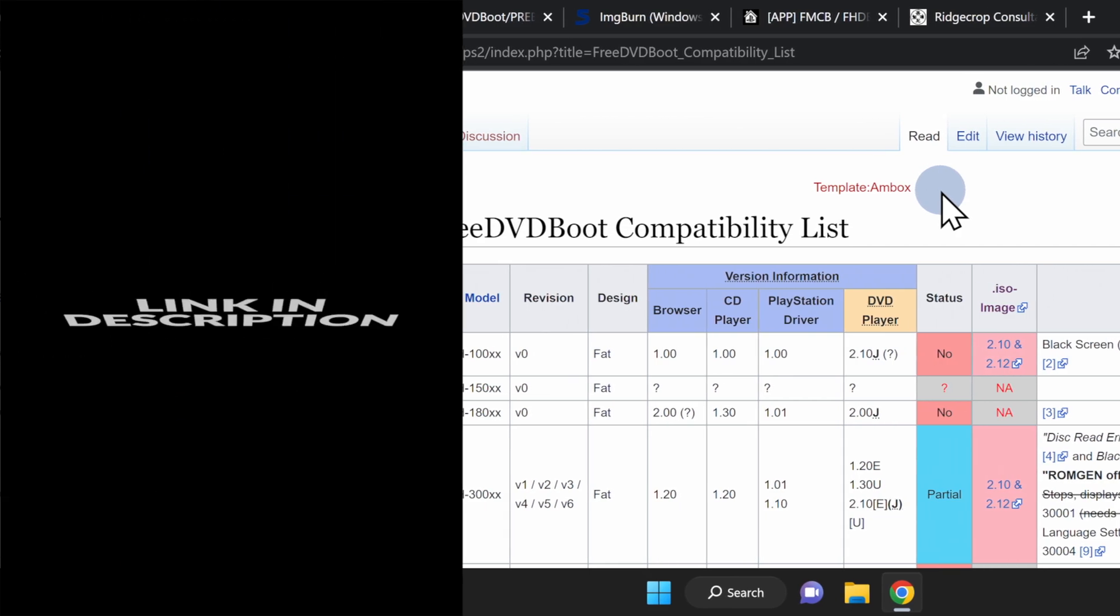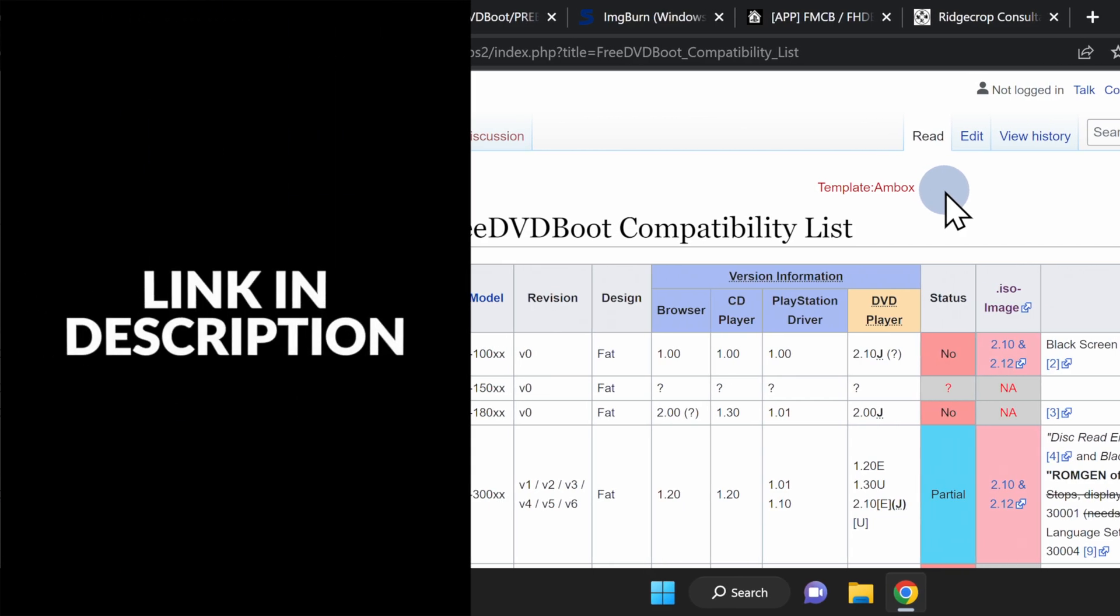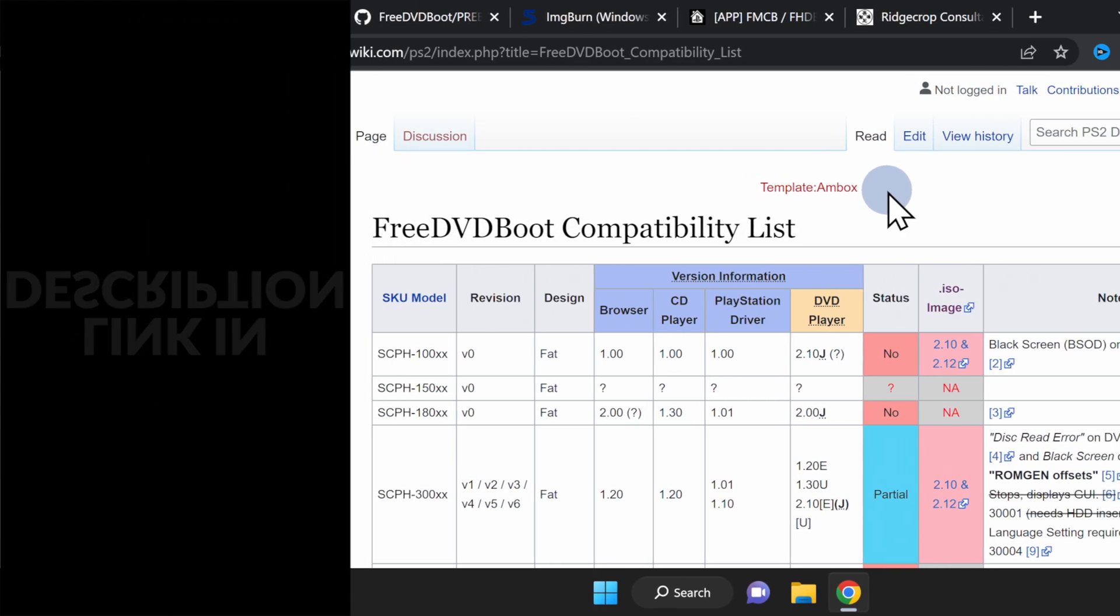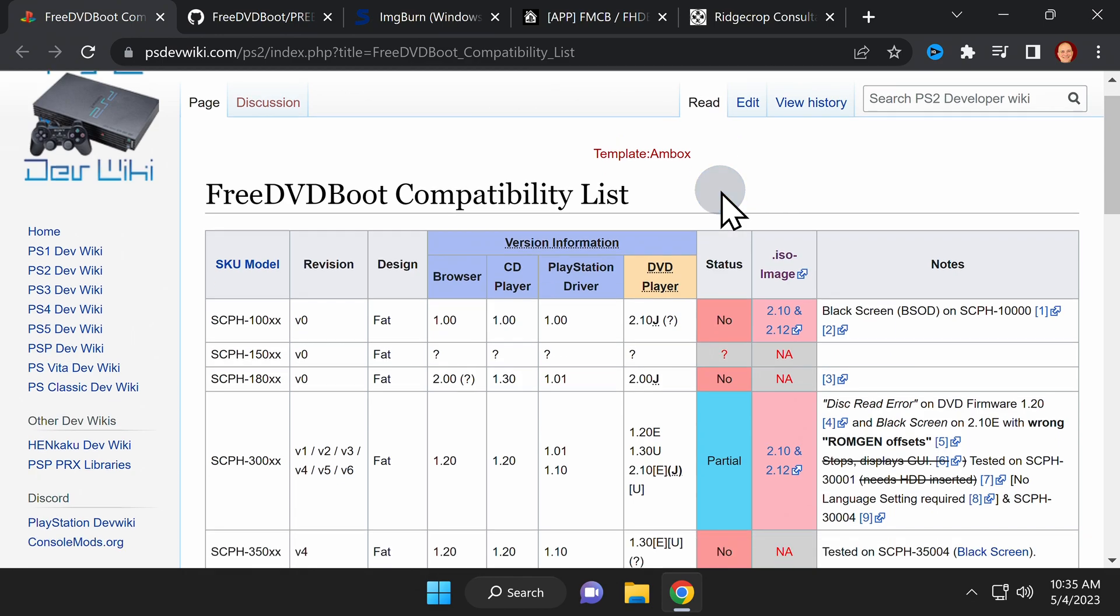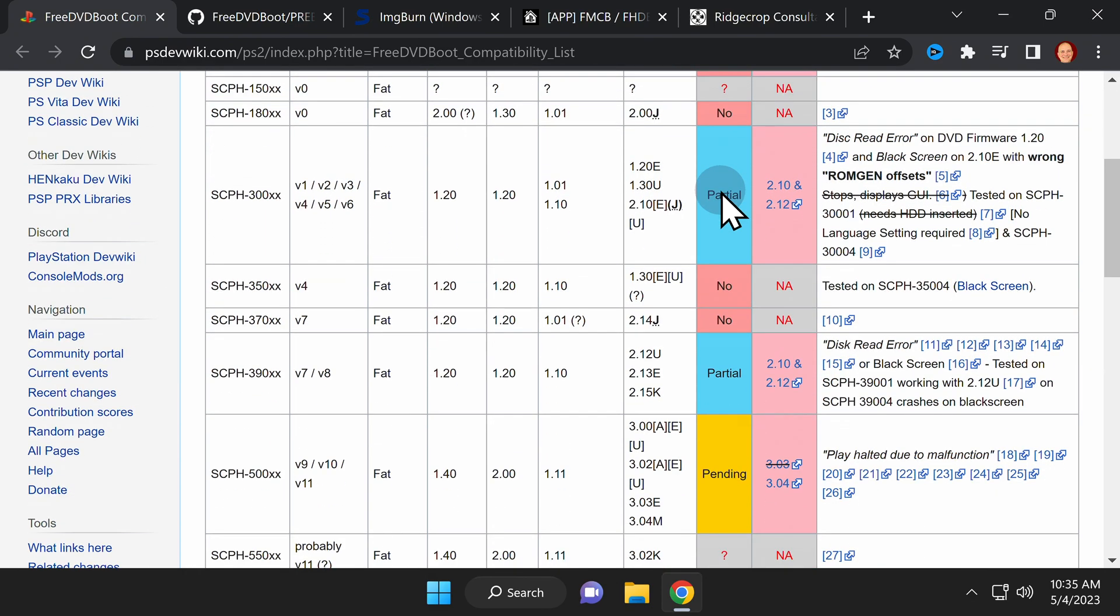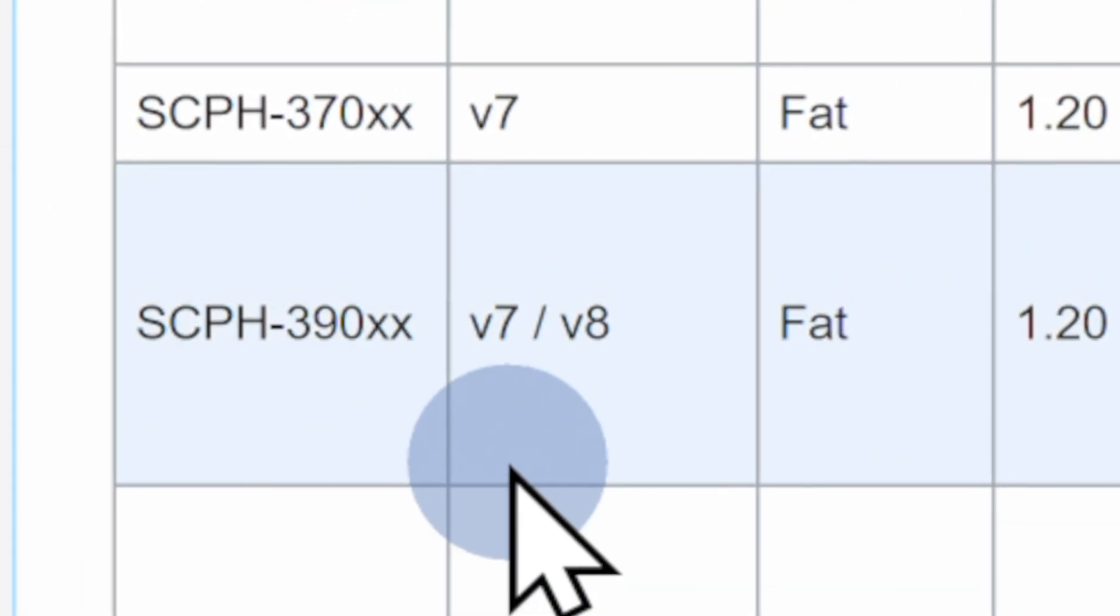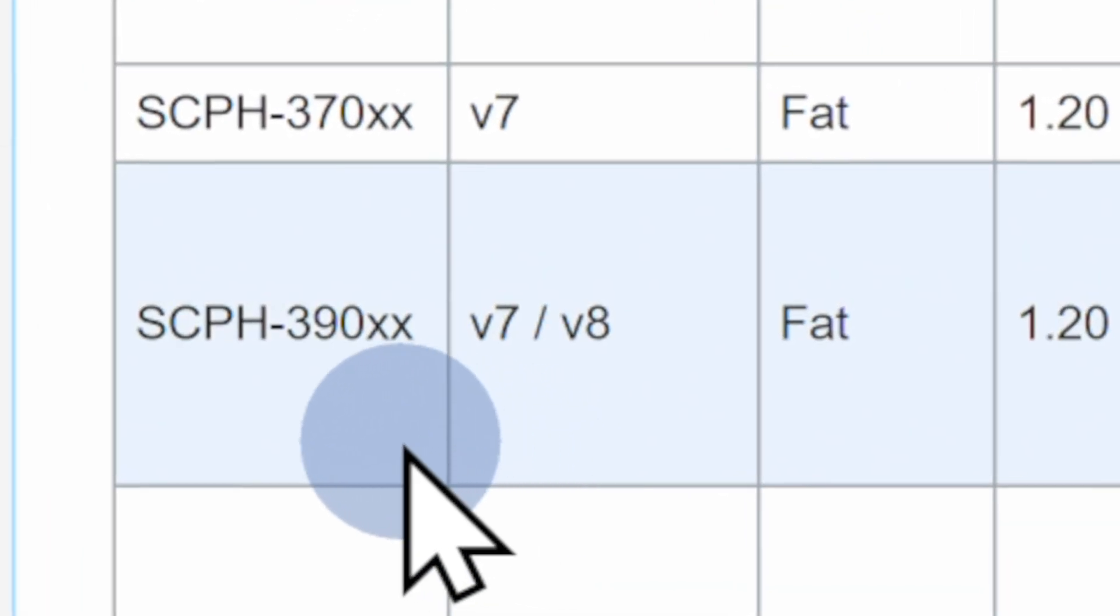Next up, visit the free DVD boot compatibility list. I have it linked in the video description. Scroll down on this page until you see the listing for the model of your PlayStation 2. In this case, it's a fat model 39,001.